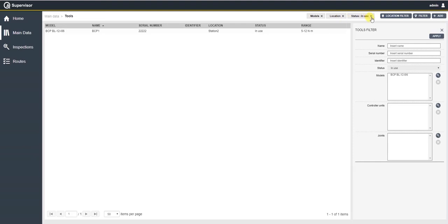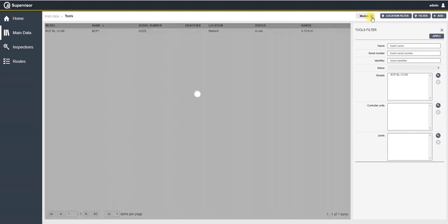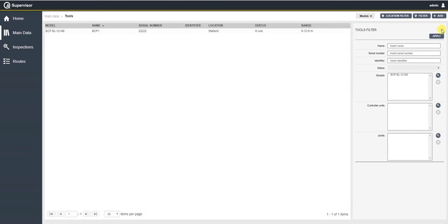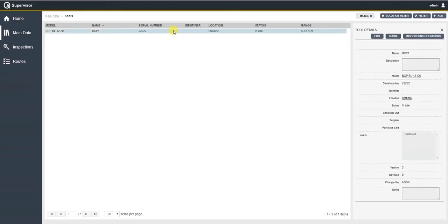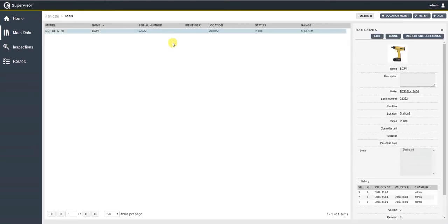As you've noticed, whenever I click on one specific item, I have a pane being opened here on the right side of QA Supervisor. This pane will show us further information and this information can be of any type.